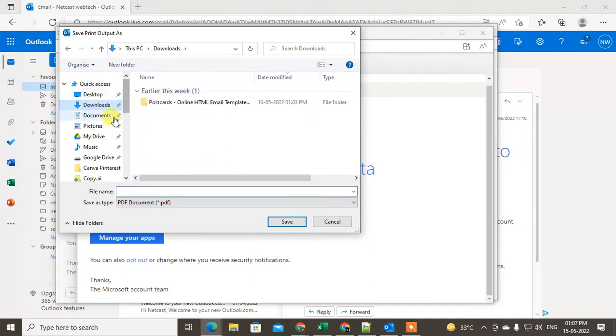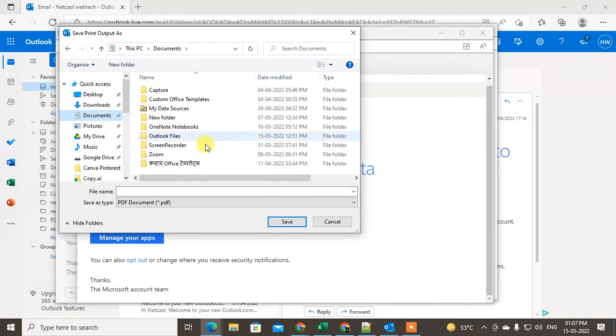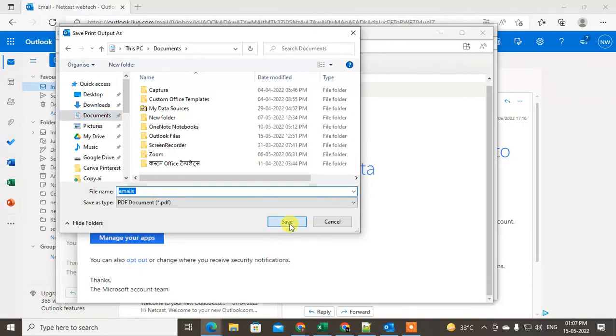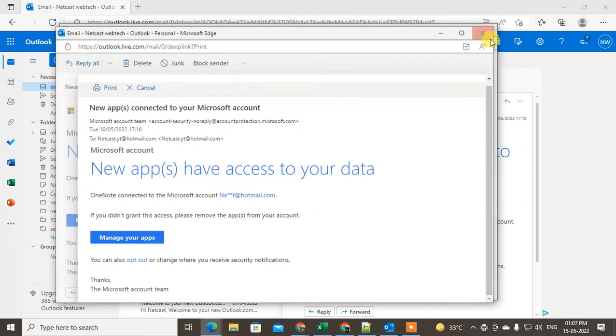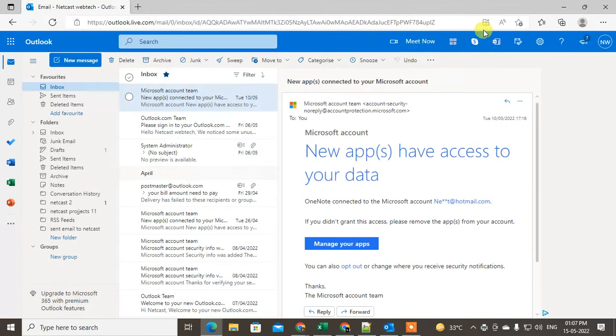You can save this email as a PDF. Just select the PDF, rename it, and save. It will be saved as a PDF. This is the first method.